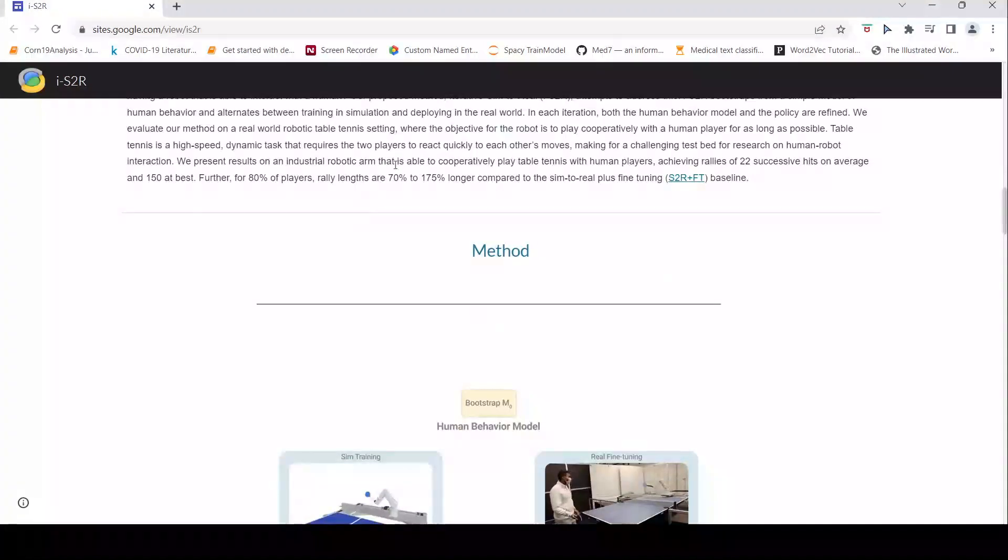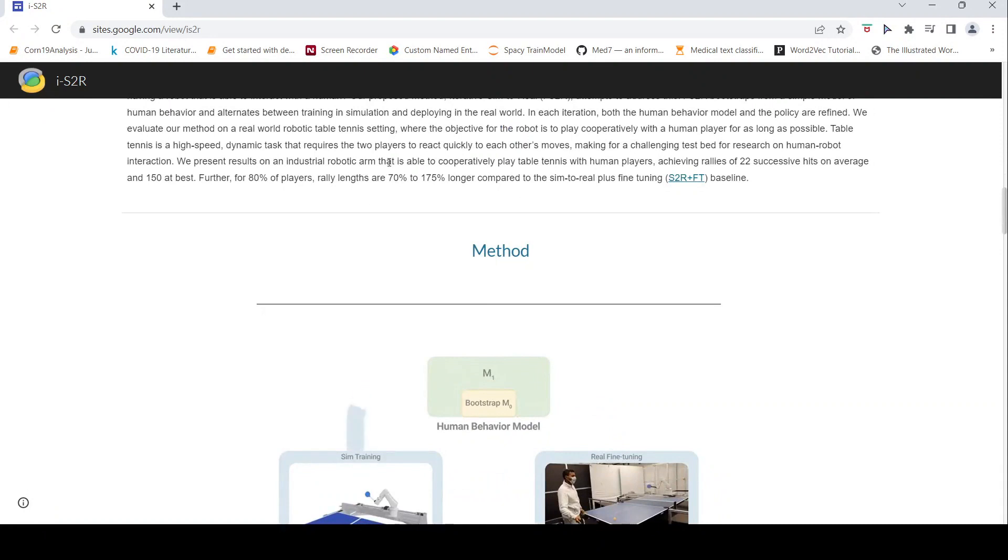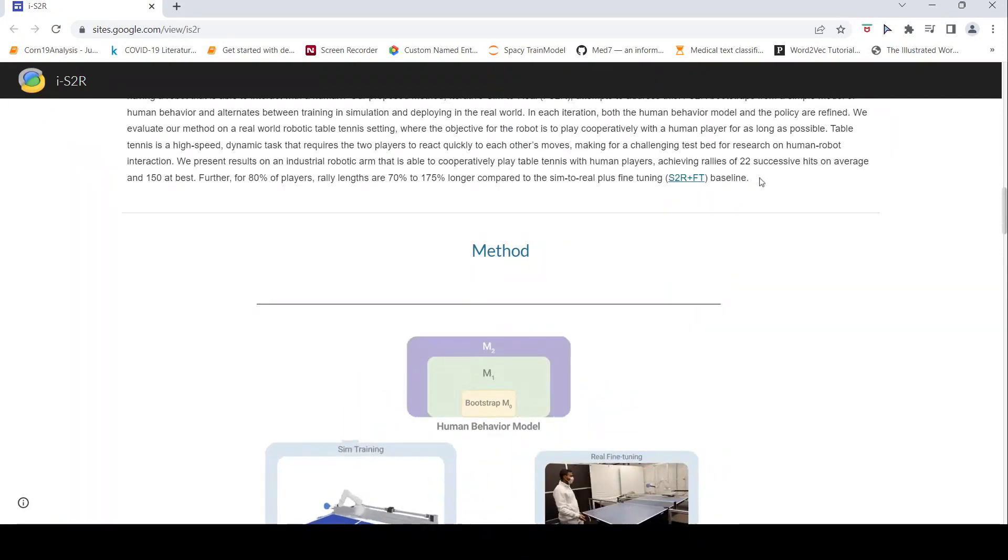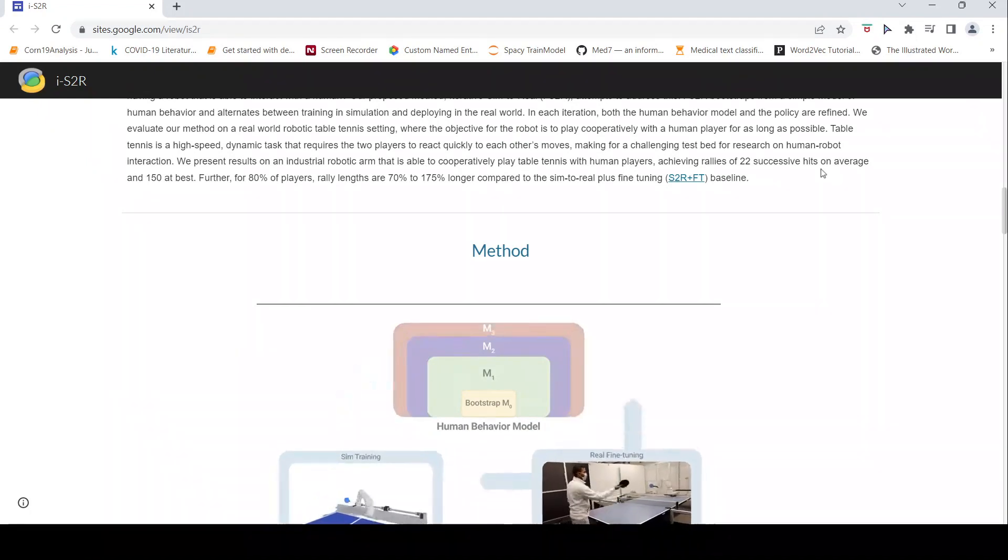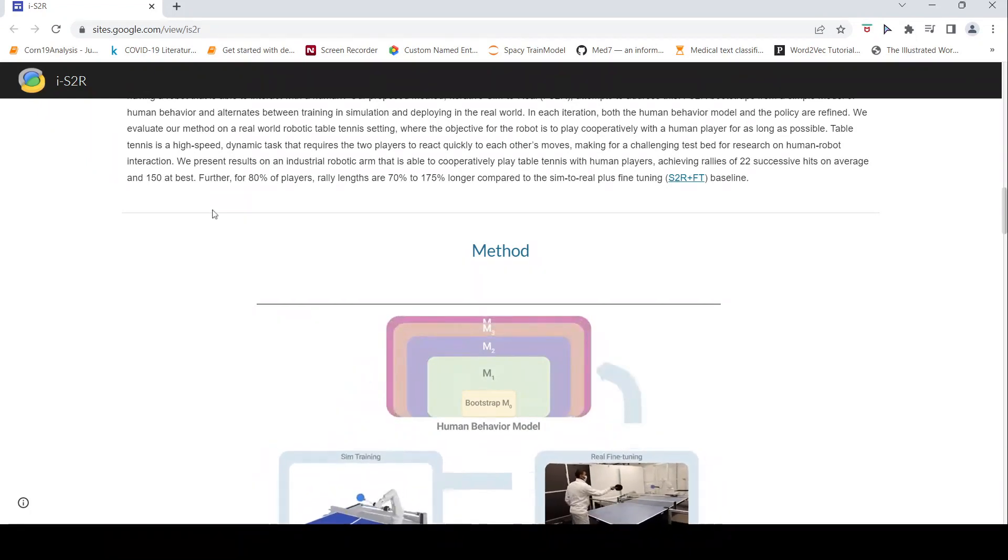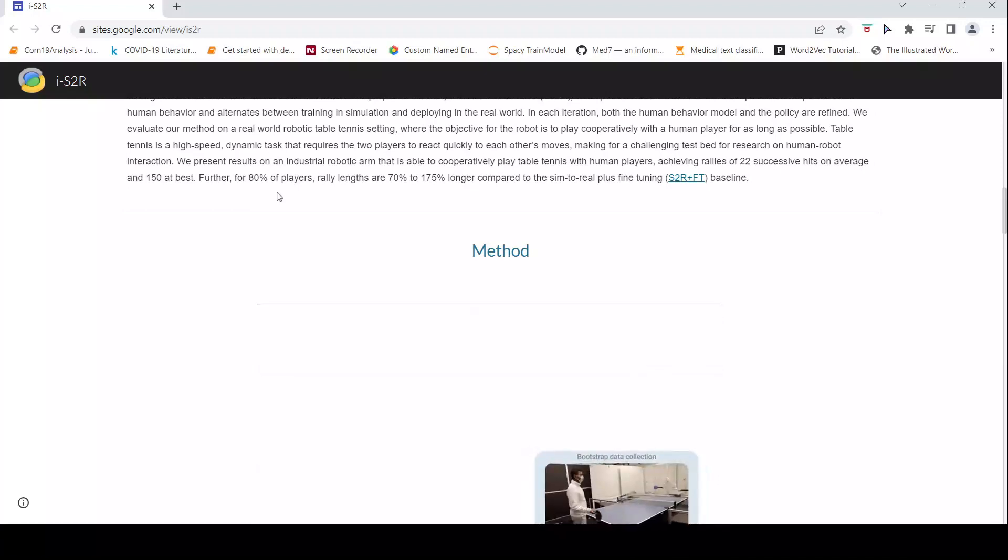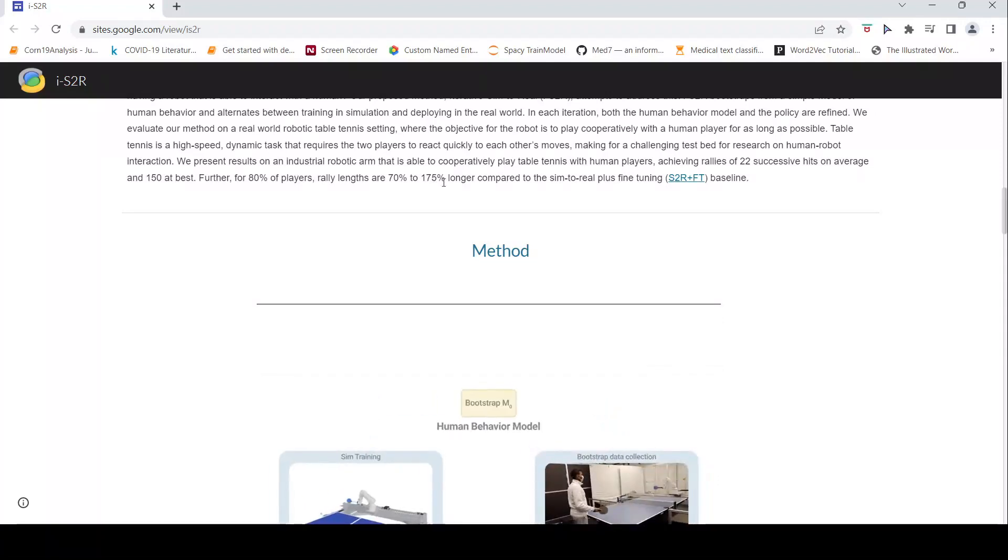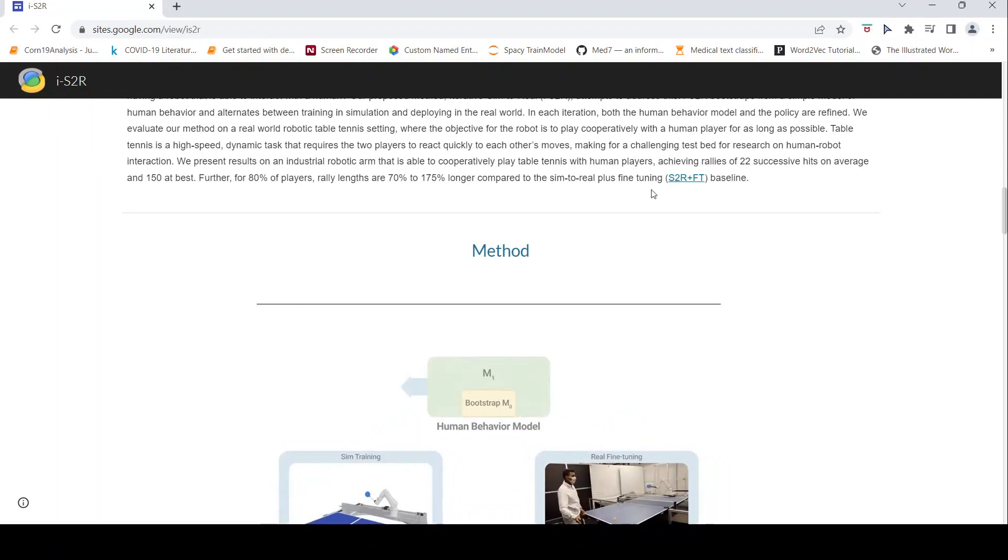What they are saying is that this industrial robotic arm is able to cooperatively play table tennis with human players achieving rallies of 22 successive hits on average and 150 at best. For 80% of players rally lengths are 70% to 175% longer compared to sim-to-real plus fine tuning baseline.